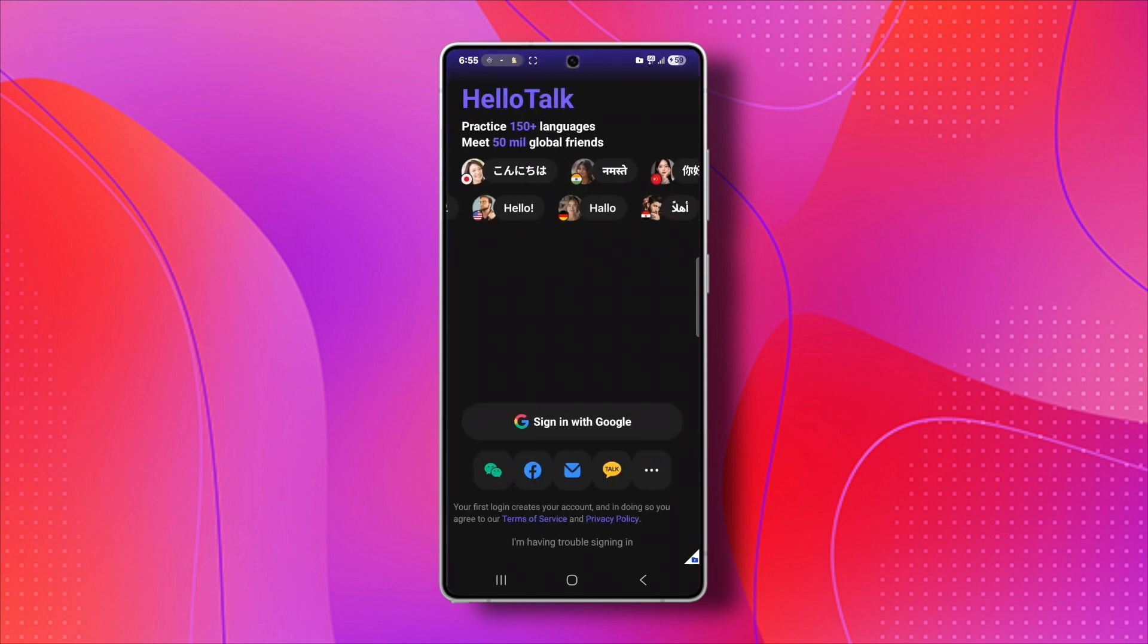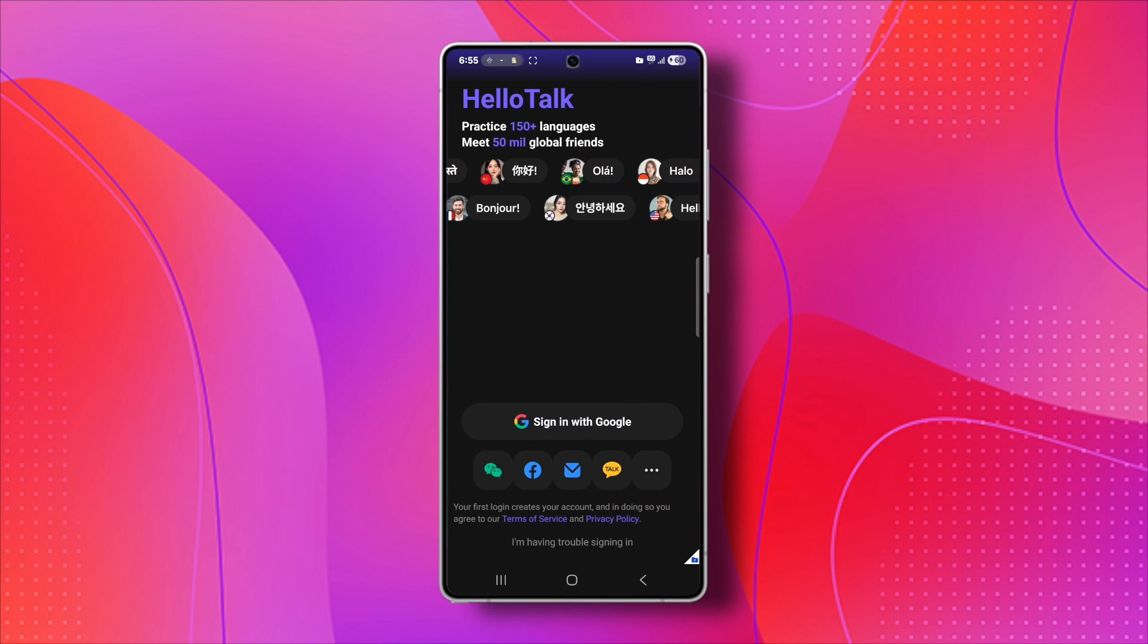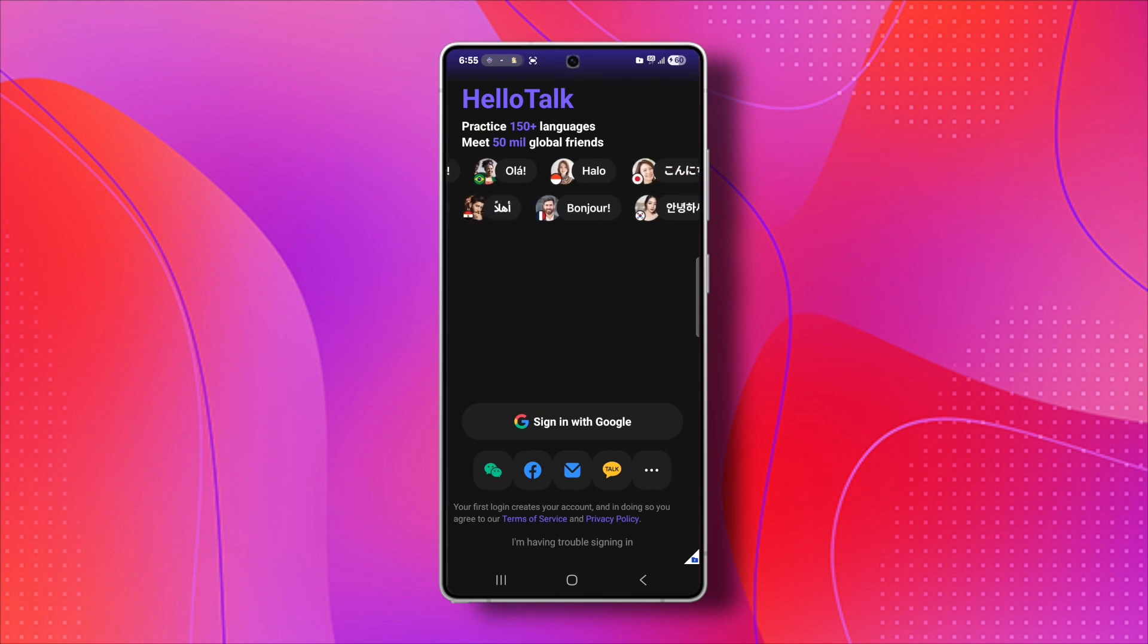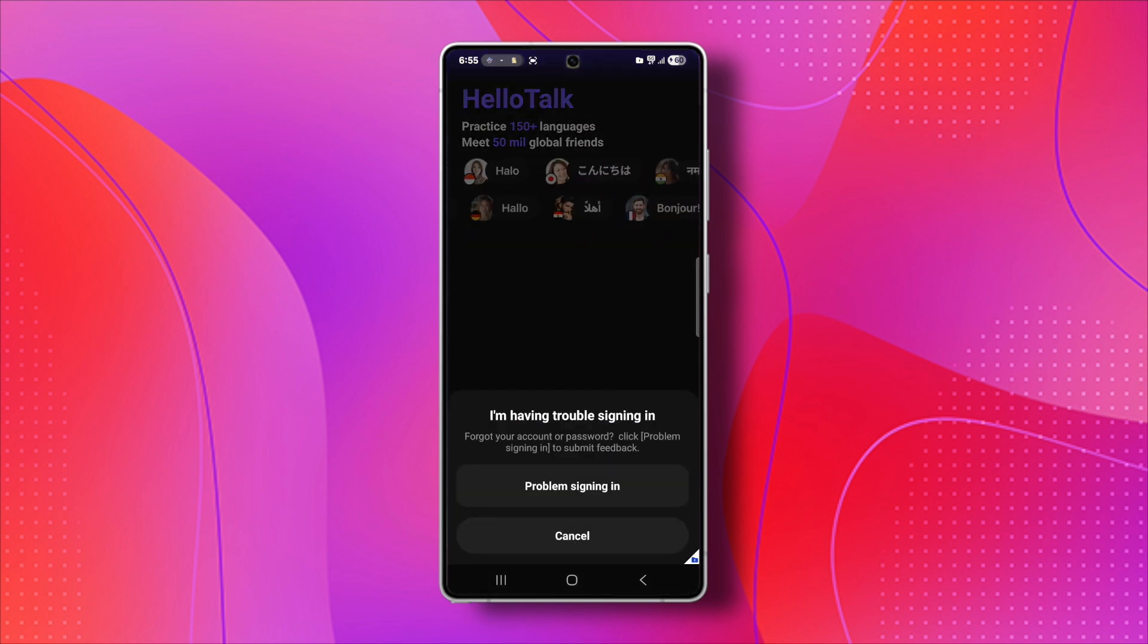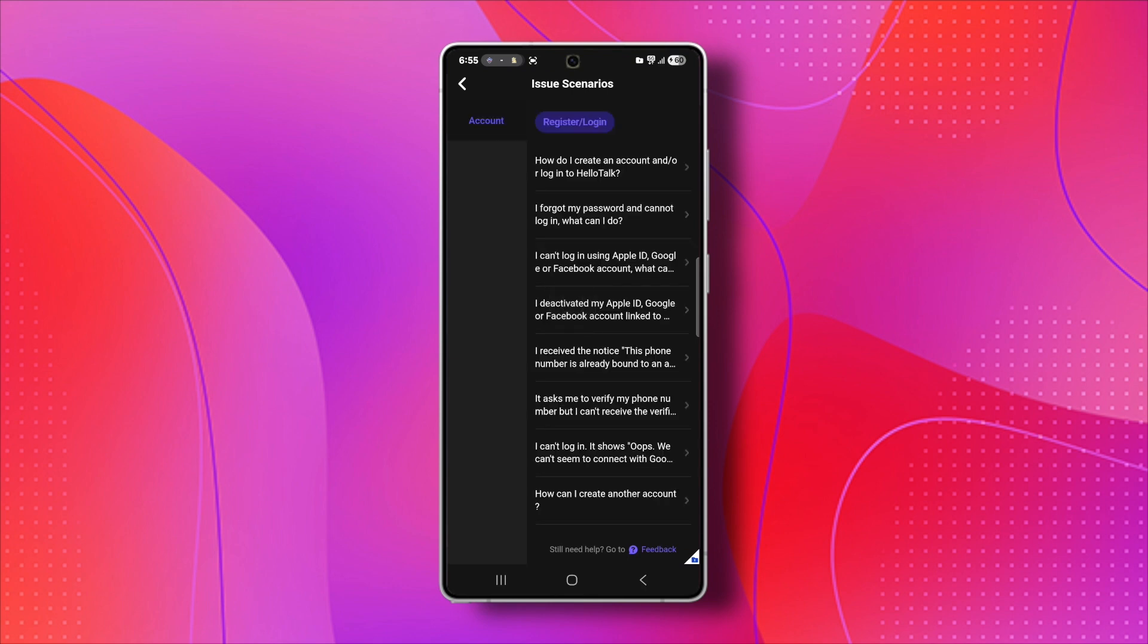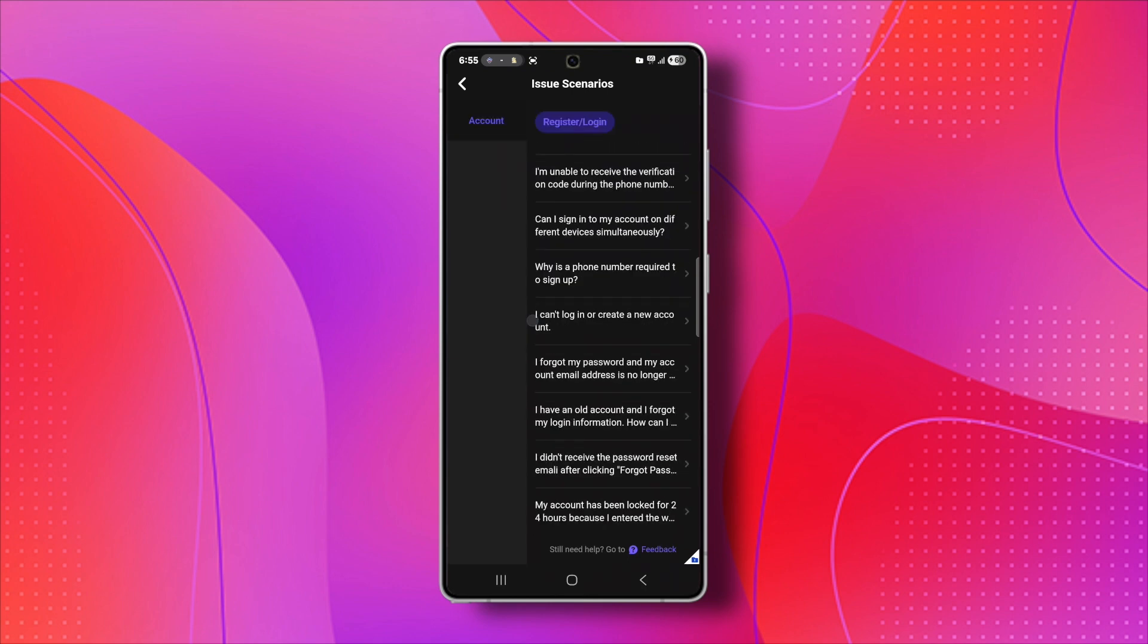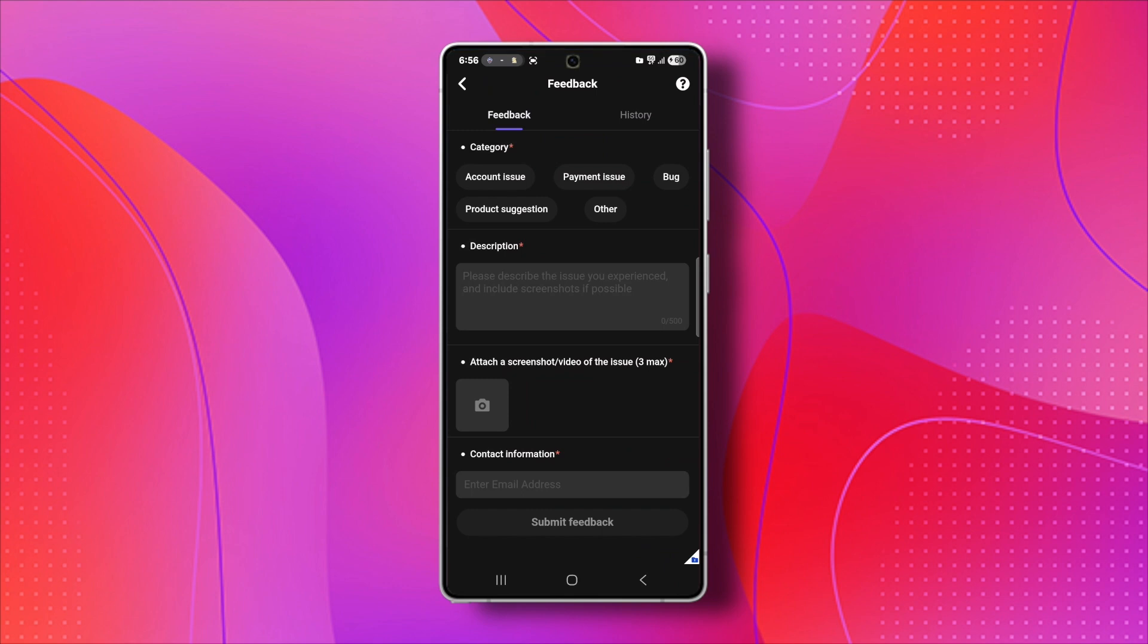Now, if that still doesn't work, or maybe you lost access to the phone number or email you used, here's what you need to do next. You'll have to contact HelloTalk's support team. You can either do this directly through the app by going to the Help Center, or you can visit the HelloTalk website and find the Contact Us section.